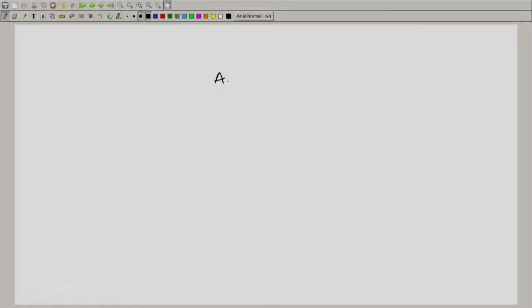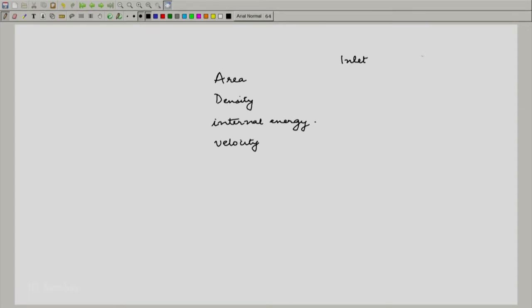At the inlet, we can definitely specify at any instant of time what is the inlet energy, what is the inlet velocity, what is the inlet pressure, what is the inlet temperature, and so on. What one would like to do is make a list of these properties at the inlet and exit and label them with a subscript. I would list them here: area, density, internal energy, and velocity at the inlet and at the exit.